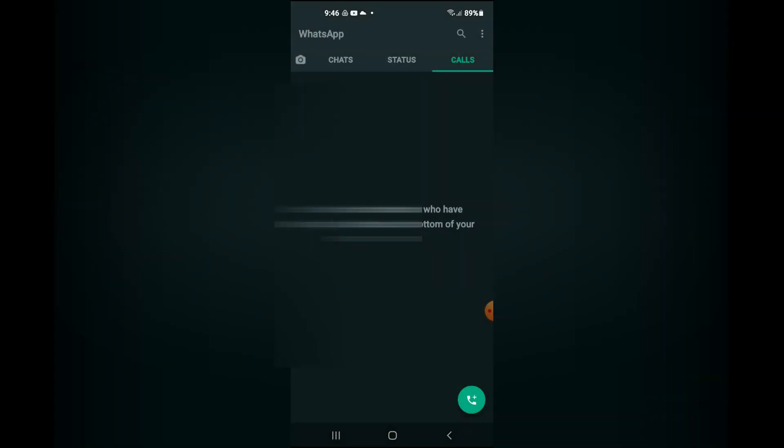That's how to delete your entire call log on WhatsApp, whether you're using an Android or an iPhone. Hope you found this video helpful and informative. If you did, be sure to hit the like button and subscribe — thank you for watching.